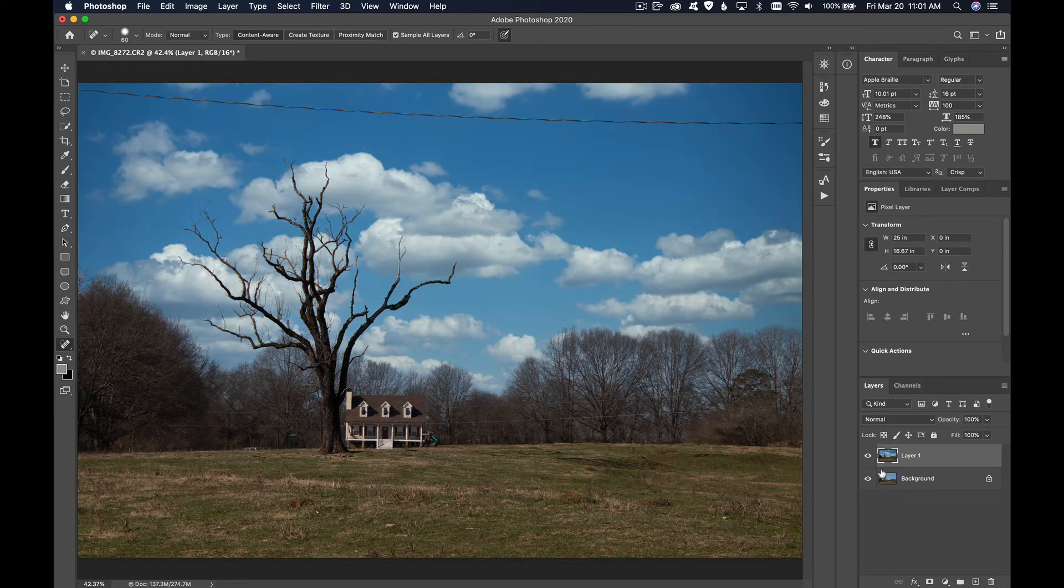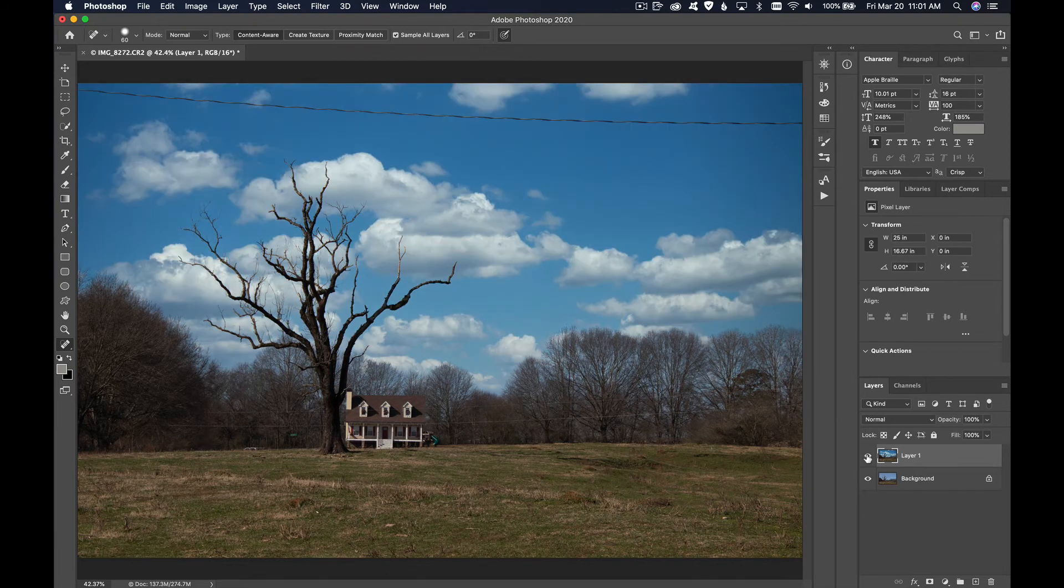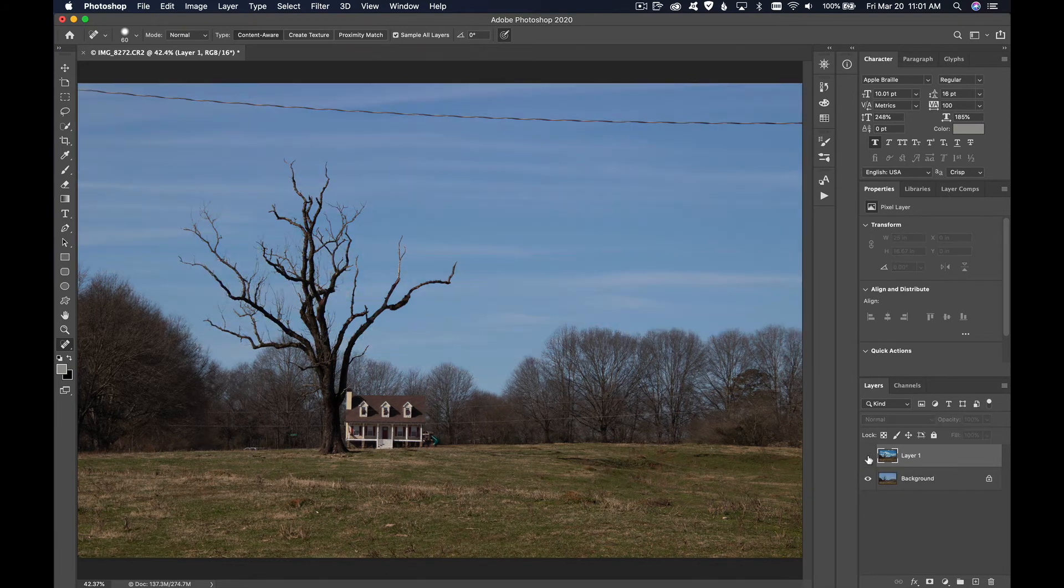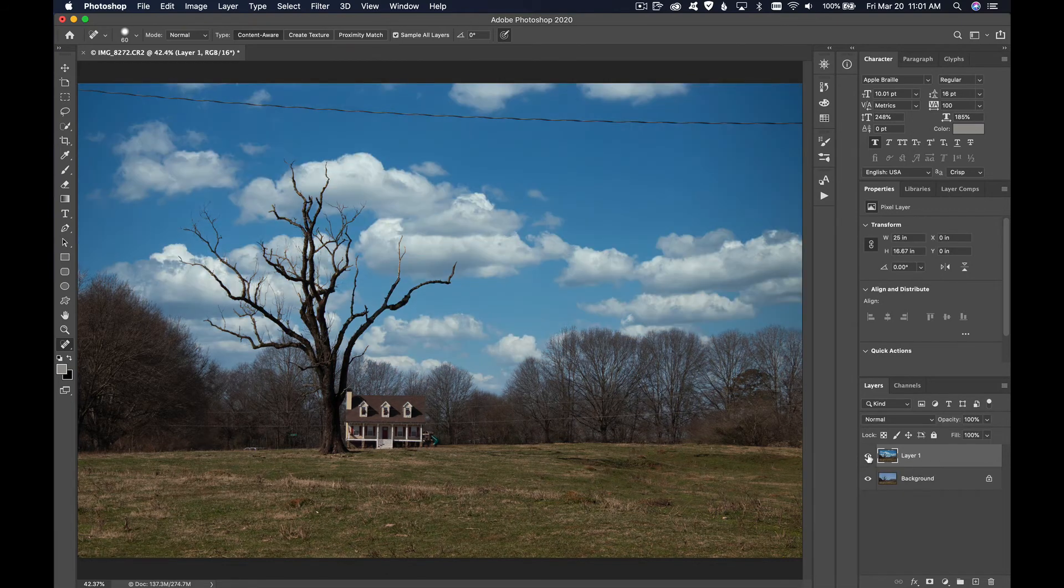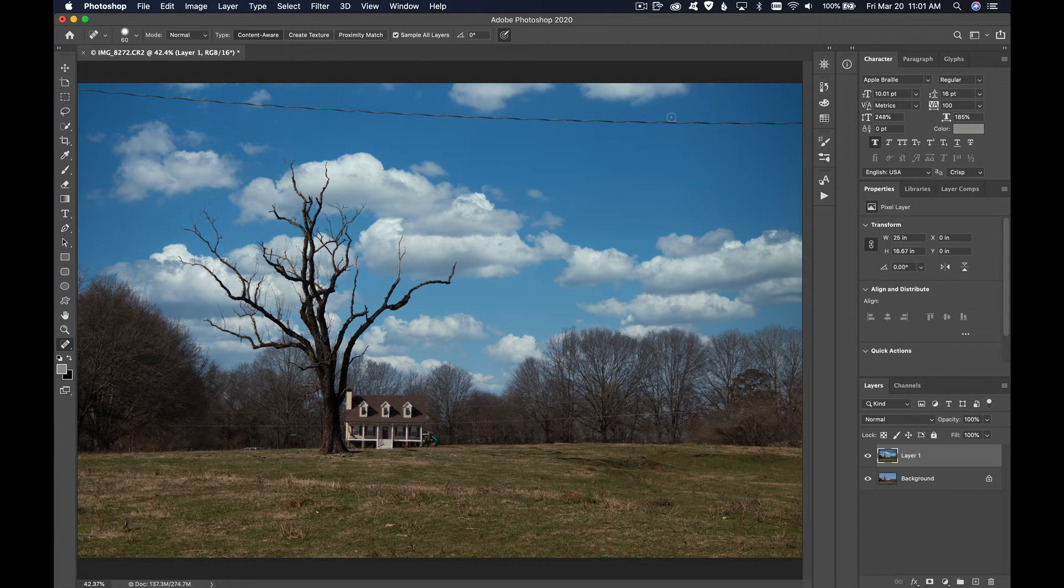So this is the before and this is the after. Before and after. That looks pretty good. Now there is the issue here of this power line or telephone wire going across the sky.